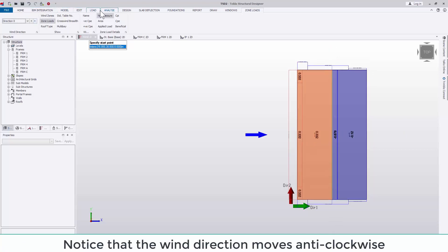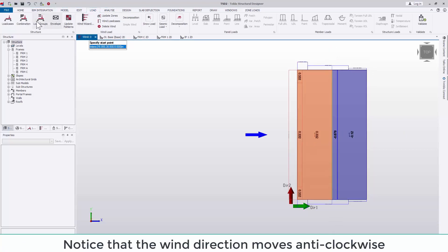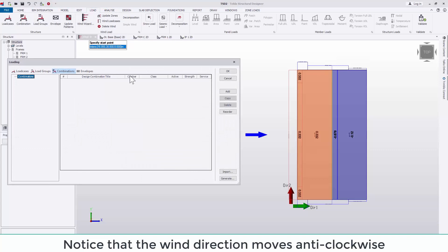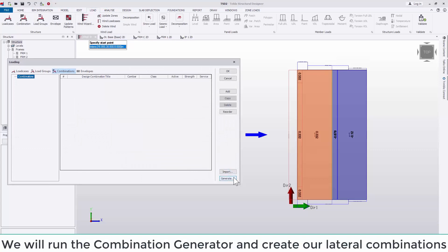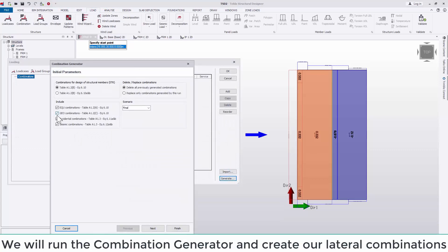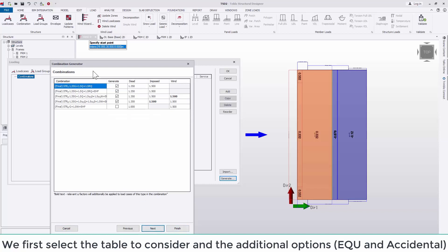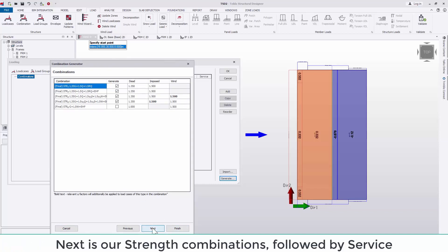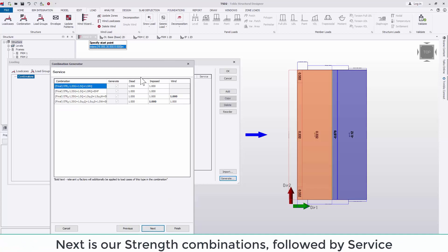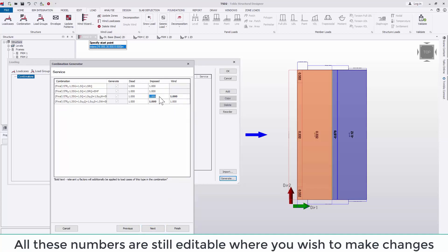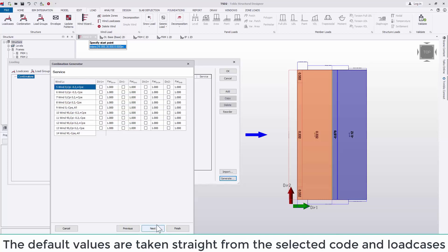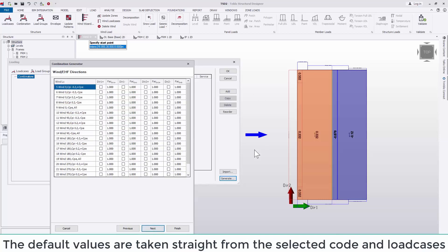We will run the combinations generator and create our lateral combinations. We first select the tables to consider and the additional options, for example accidental load cases. Next is our strength combinations, followed by service. Again, all these numbers are still editable where you wish to make changes. The default values are taken straight from the selected code and load cases which are available.